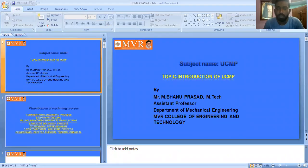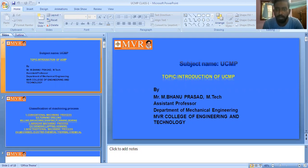Good morning students. This is Pano Prasad, working as assistant professor in the department of Mechanical Engineering at UAMD College of Engineering and Technology. Today we will discuss about the introduction of UCMP.